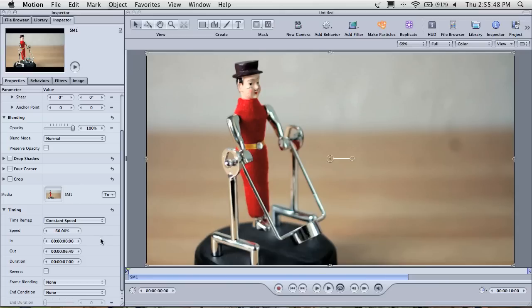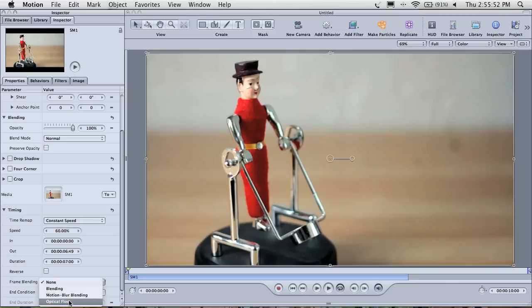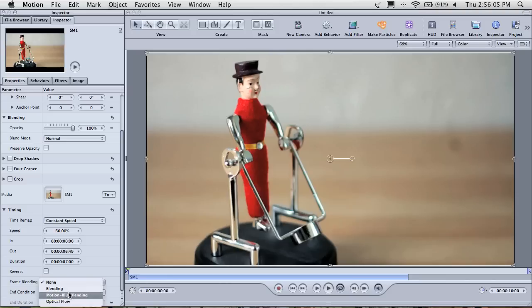Now here is why we are using Motion and not Final Cut Pro for our slowdown. In this drop down menu, we can select optical flow. Final Cut Pro does not have this option. Optical flow uses an advanced algorithm only recently introduced to Prosumer software that tracks per pixel motion to create convincing generated frames. Long story short, in most cases, it's going to look a lot better than these other options.